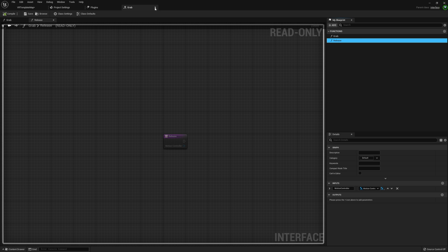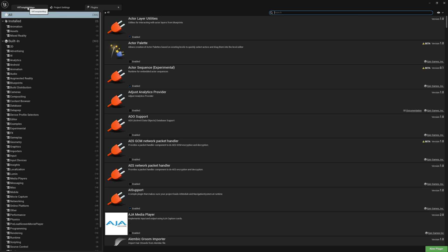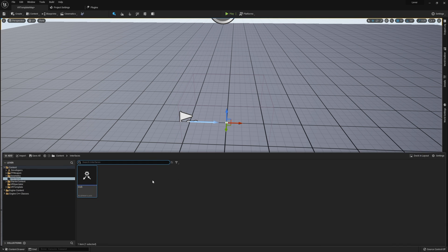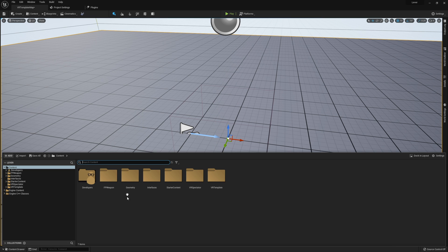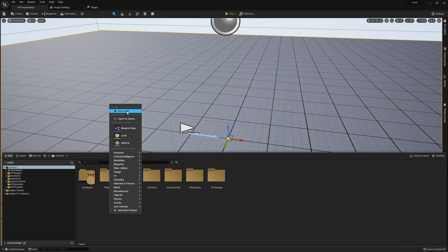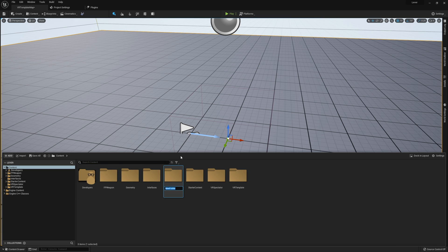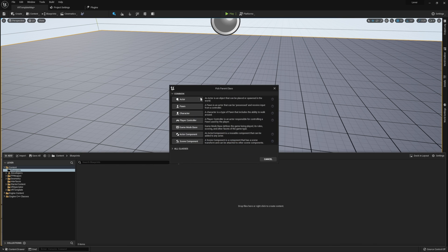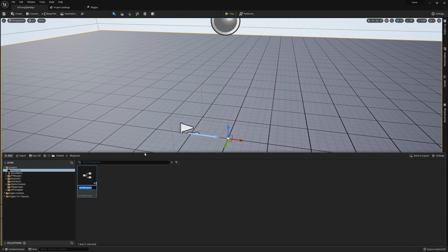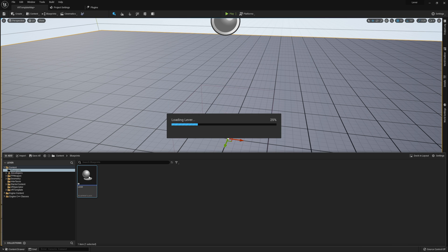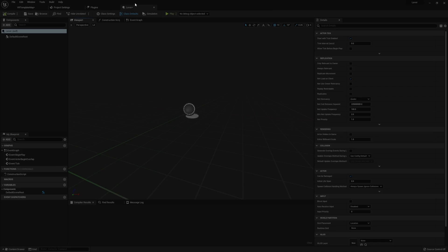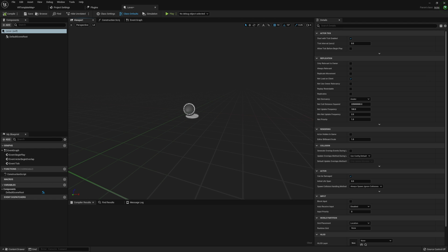That's all we need for our grab and release, so I'm going to compile all that. With our interface all done, let's jump back into our content browser and start working on the lever. I'm going to create another new folder called 'blueprints', and in here is where I'm going to create our lever as an actor type.